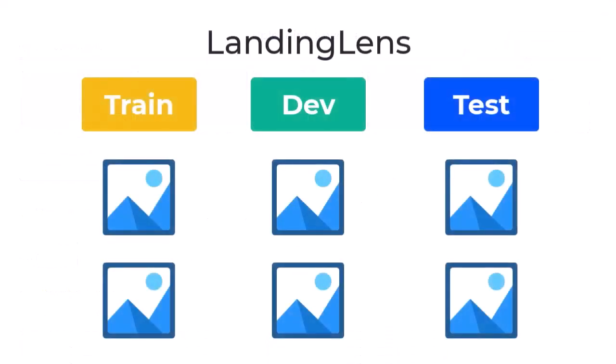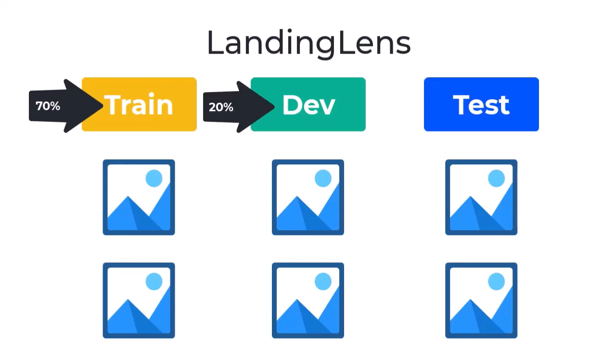By default, Landing Lens splits 70% of your images into the Train Set, 20% of the images into the Dev Set, and the last 10% into the Test Set during model training.